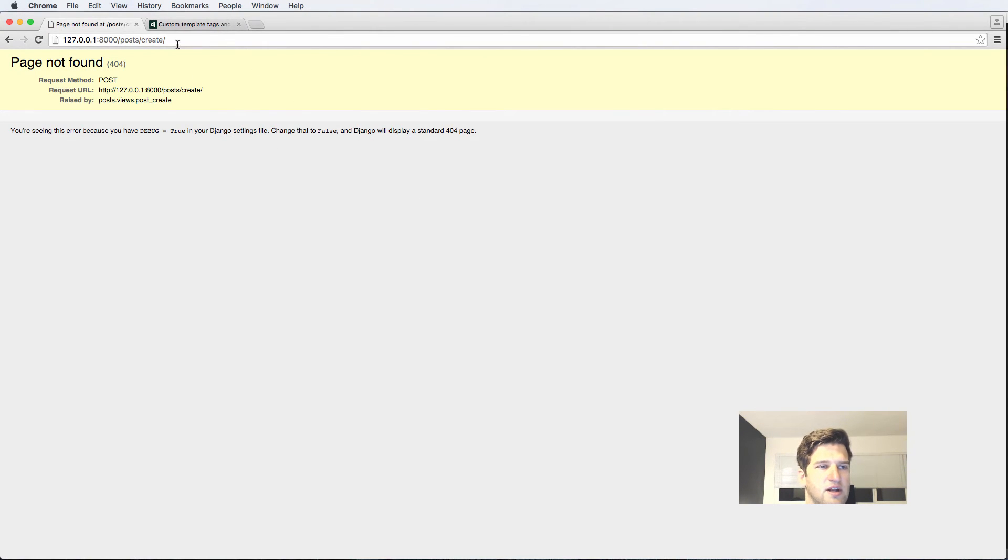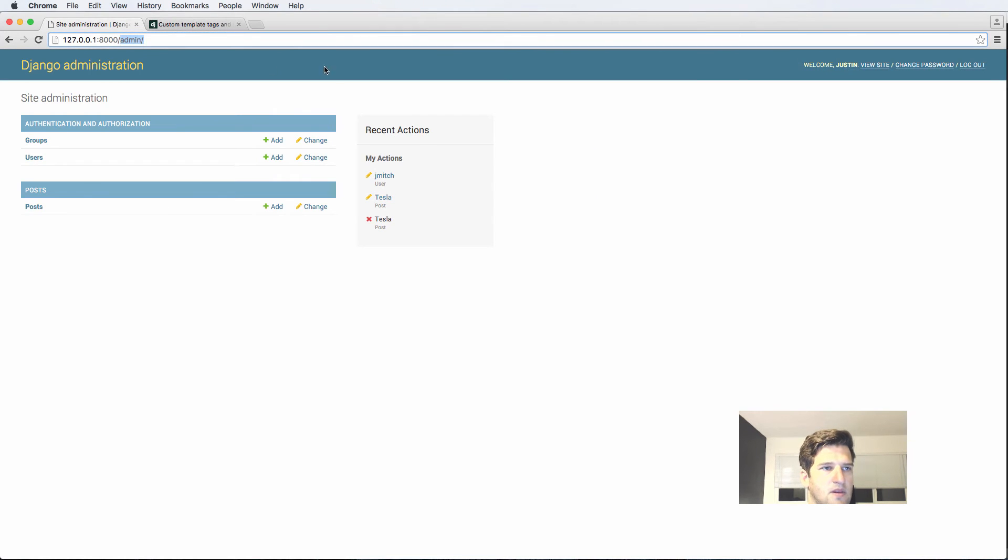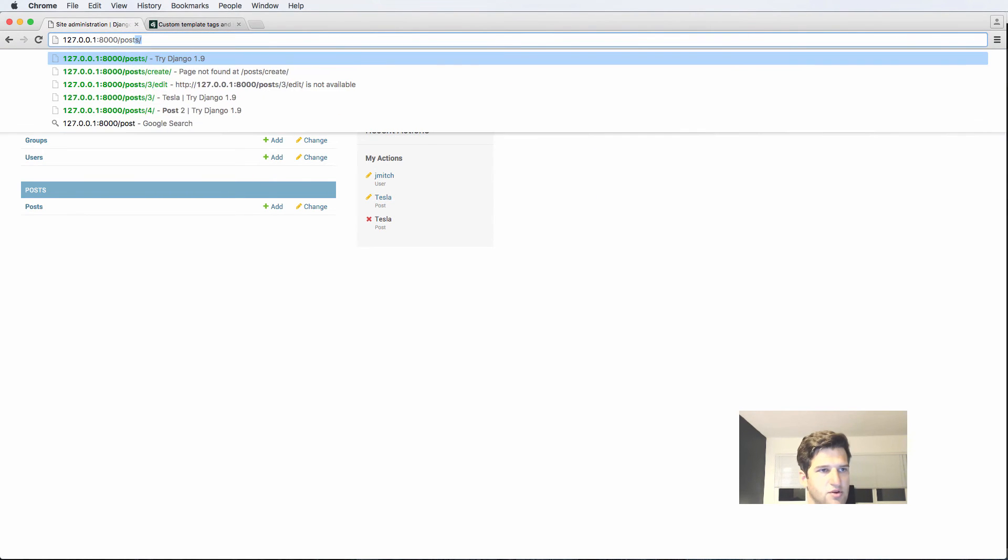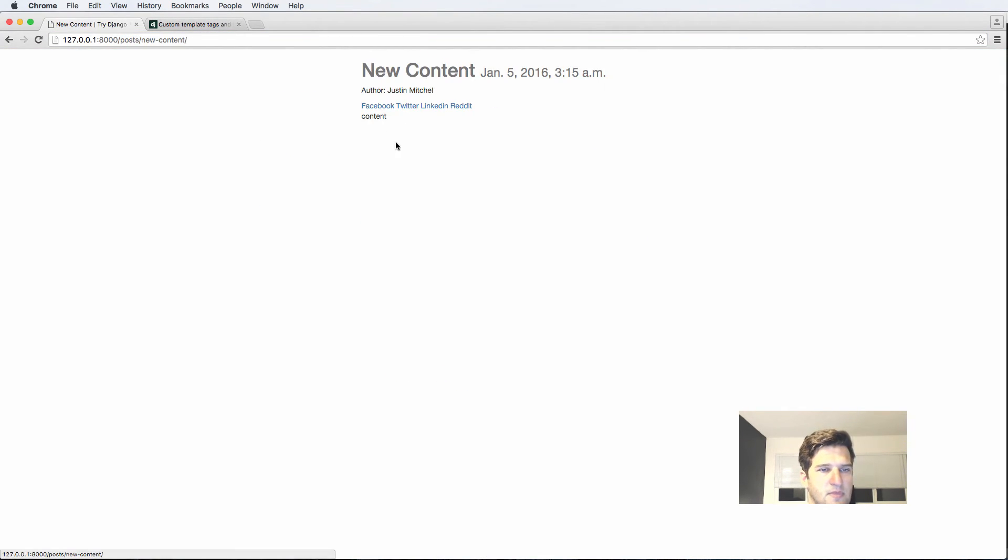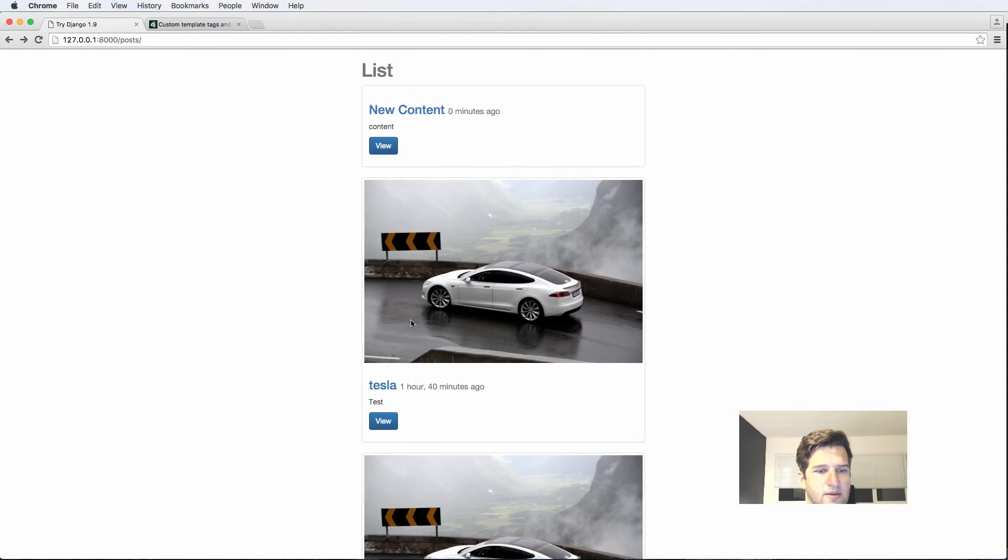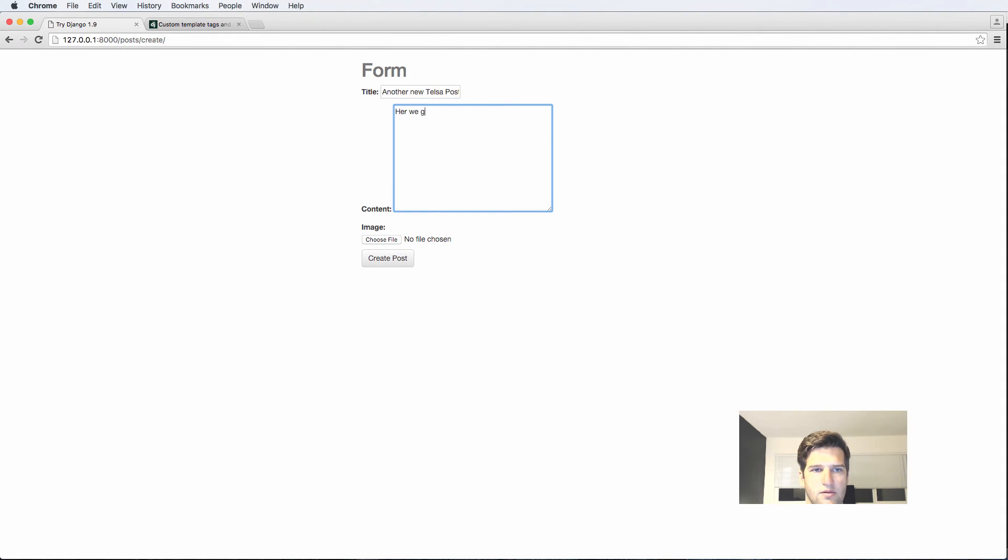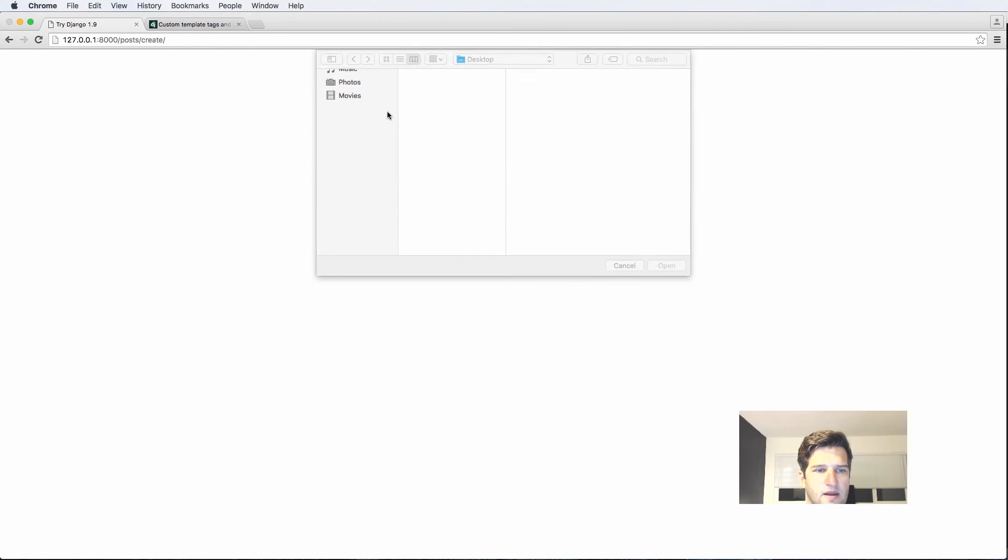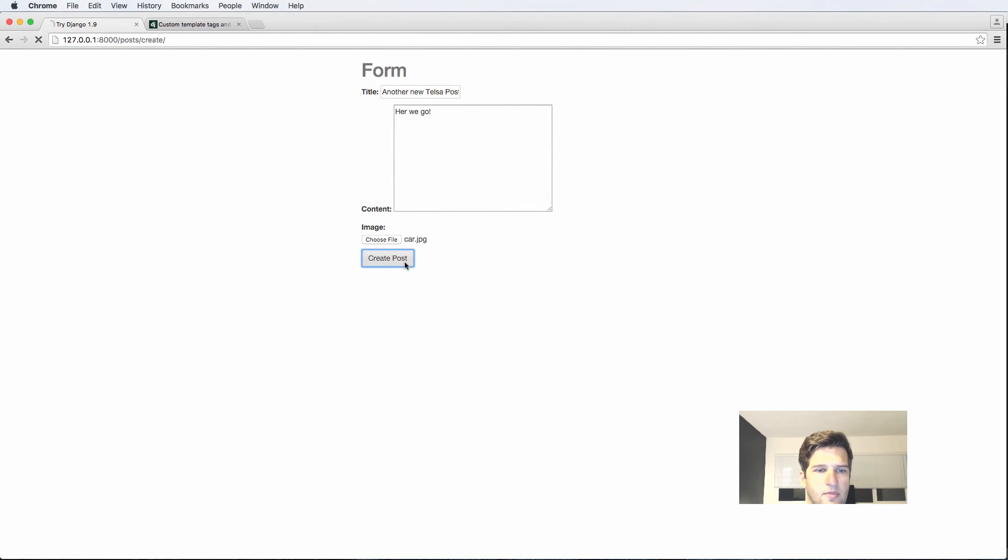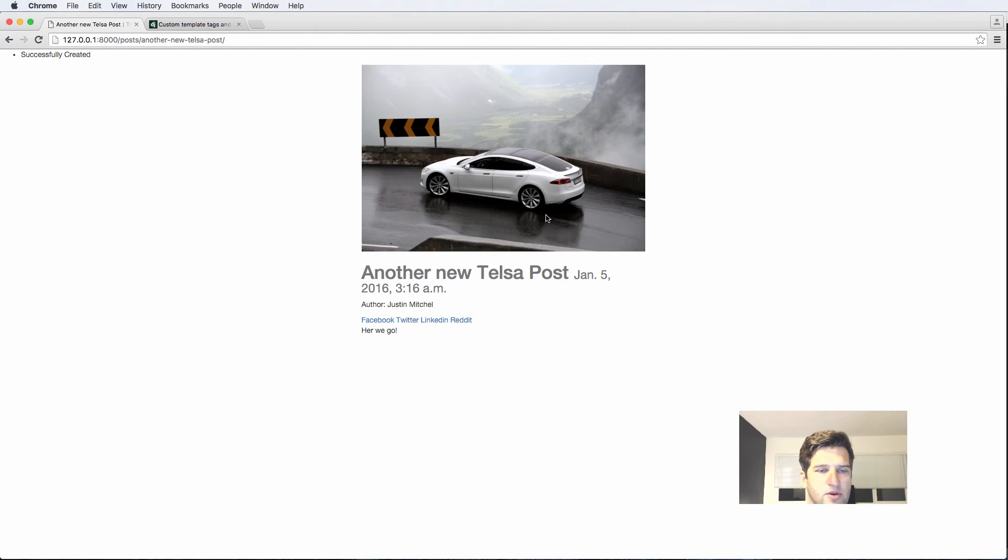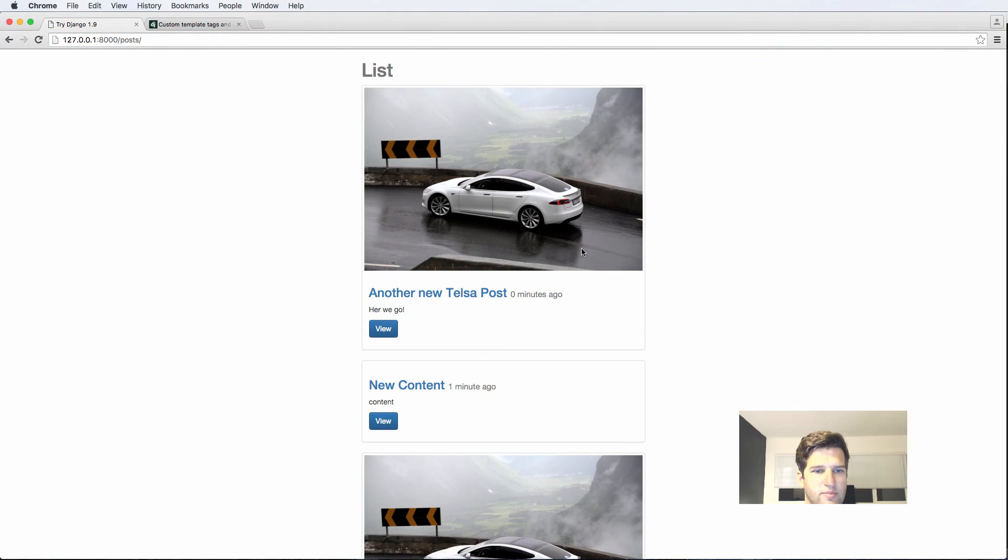All right so now we create it again. Let's go ahead and log in through the admin and post create. That one's already there, so posts create, another new Tesla post. Here we go. And add the image. Create post and there we go, successfully created. And if we go in here we have posts and so on.